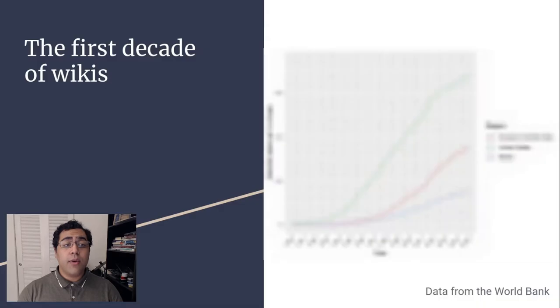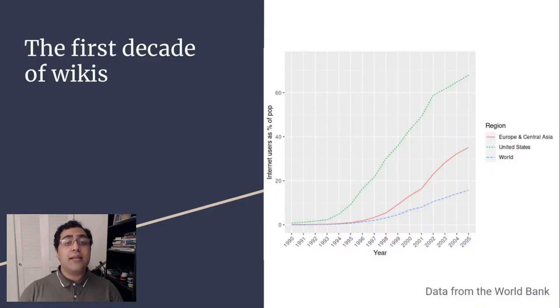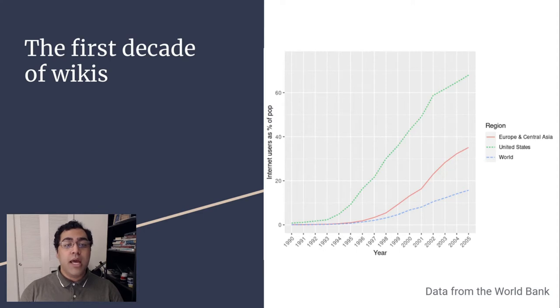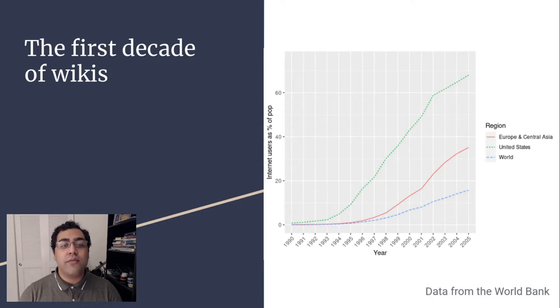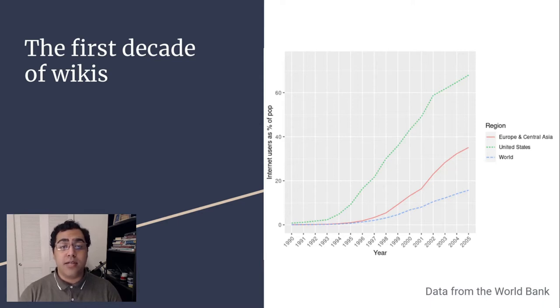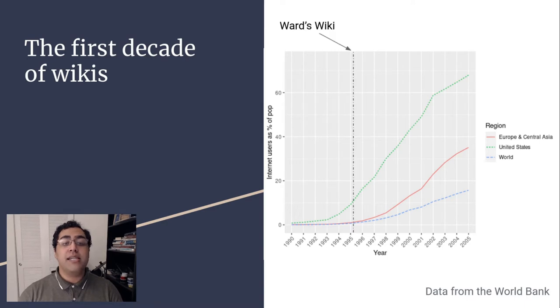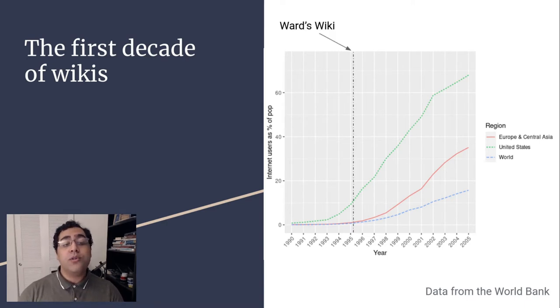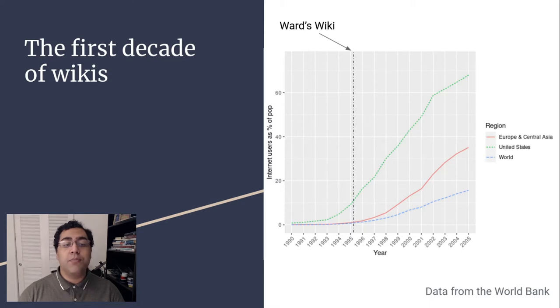To get right into it, the first decade of wikis coincided with the rise in home internet usage. As these early online communities developed, the world at large was only just discovering the internet. Here we can see a graph of per capita internet usage for the US and Europe compared to the rest of the world. The first wiki was founded in March 1995, developed by Ward Cunningham. Ward's wiki was the first of its kind and focused on the documentation of programming types. At the time, internet usage was growing but still rather niche, even in the United States.